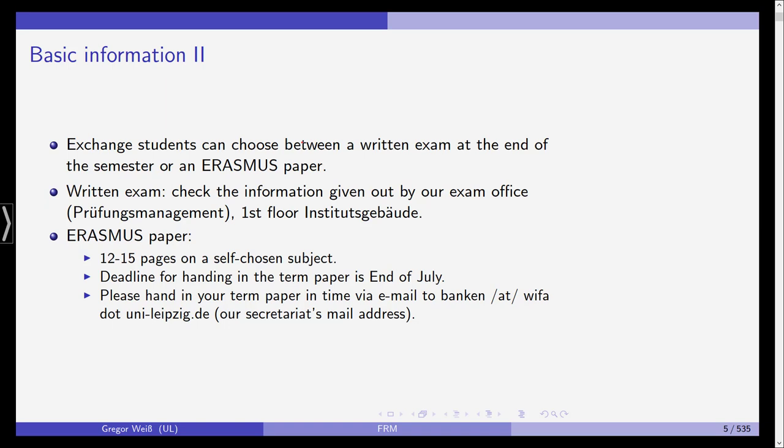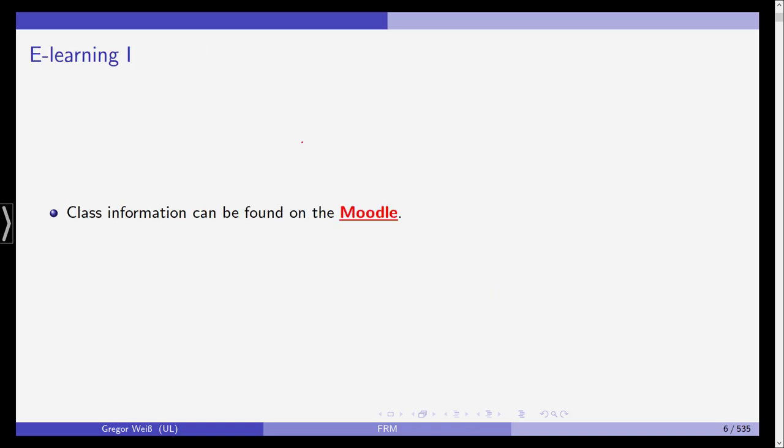For the information on the exam, if the university is open, you can check the information from our exam office, Prüfungsmanagement, which is on the first floor of the Institutsgebäude, or please check the information on the website if the buildings are still closed. All the material can now be found on a Moodle website. Please check Moodle and look for financial risk management in this semester.